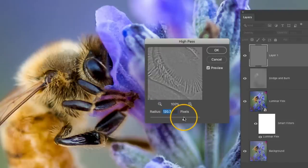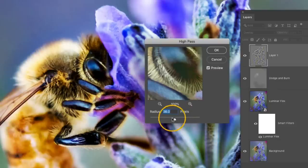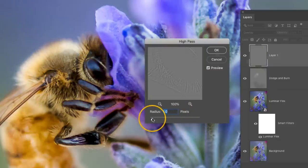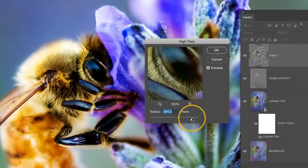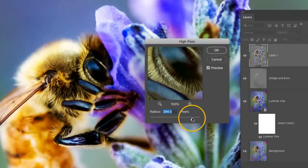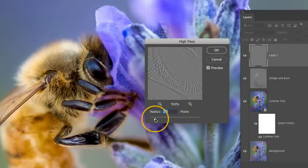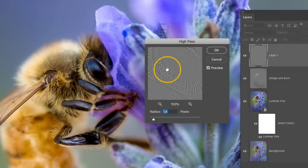Now if I change that radius you can actually see it changing in the image. Now if you go too high with this effect you kind of lose the actual sharpening effect. So you want to keep it a little bit lower. There's no magic number here. A lot of it is just watching your image.